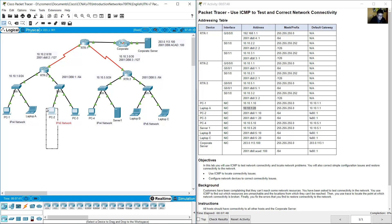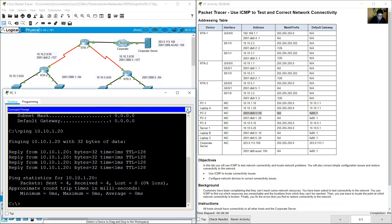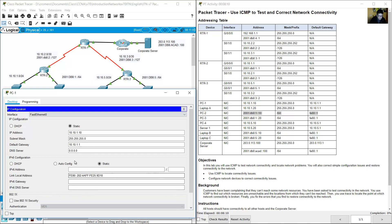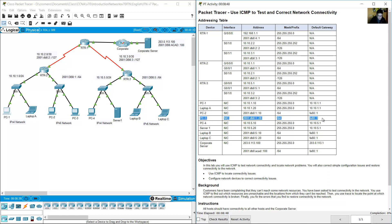Ping to PC2. PC2 uses an IPv6 address. Click on PC1 to verify — PC1 does not have IPv6 configuration, it only works with IPv4. So it is not possible to ping from PC1 (IPv4) to PC2 (IPv6). PC3 also uses IPv6.